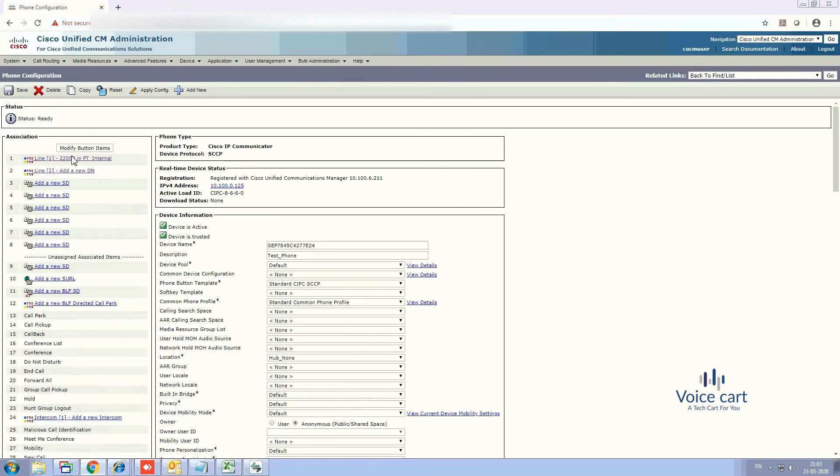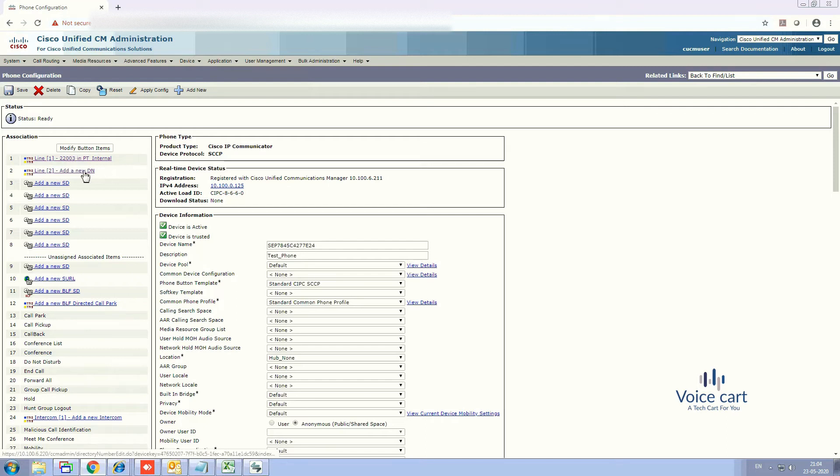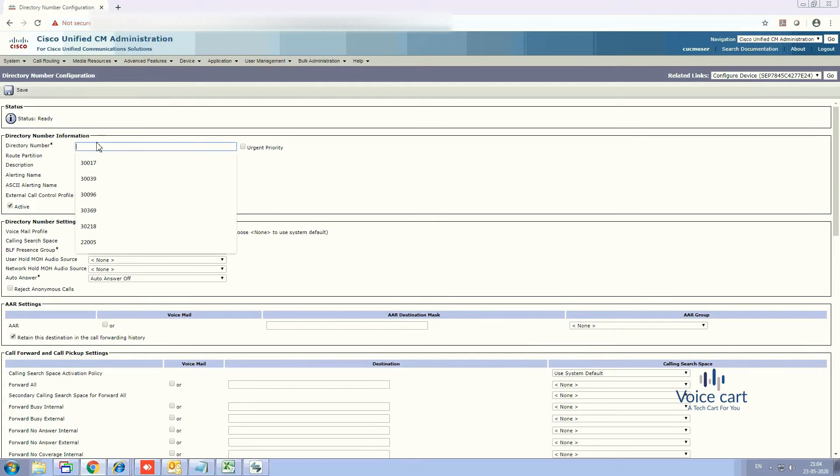Here you can see that line 1 is configured as 22003. To configure a new line, just click on add a new DN. So yes, click on add a new DN and here you can provide the directory number that is free in your database.